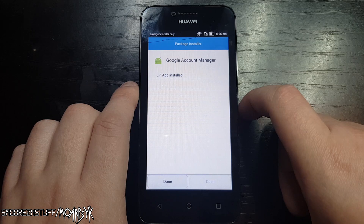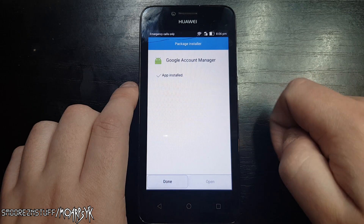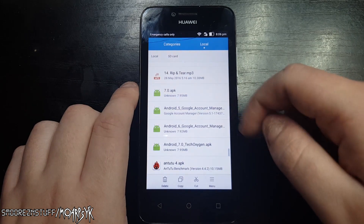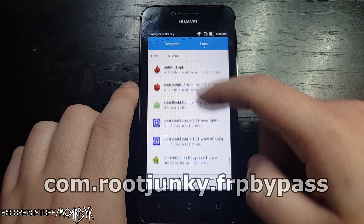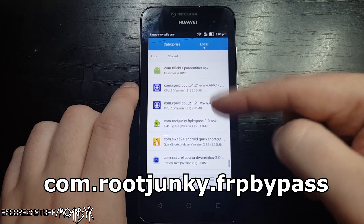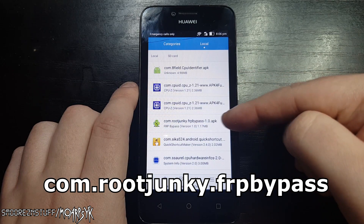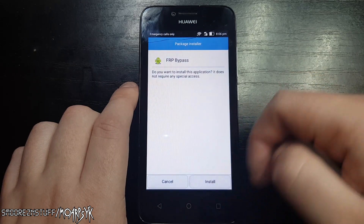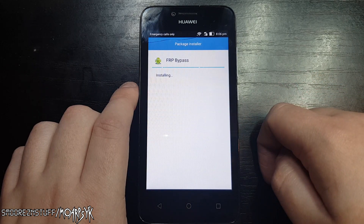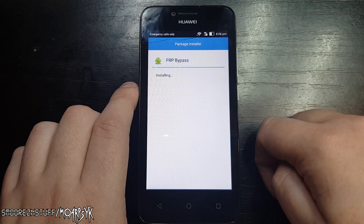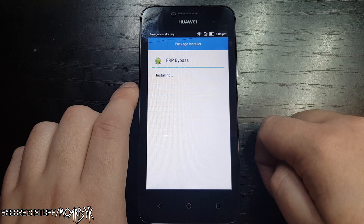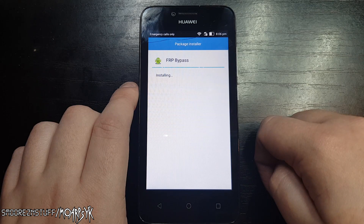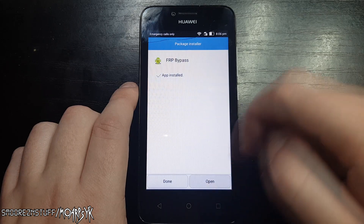Once it's done, click done and it will take you back to your files. Now you need to find the file 'com.rootjunkie.frpbypass'. Tap on this file to open it. Tap install and wait for it to finish installing. Once it's done, click open.